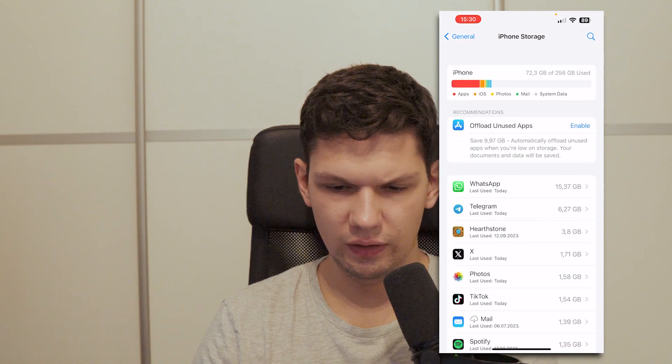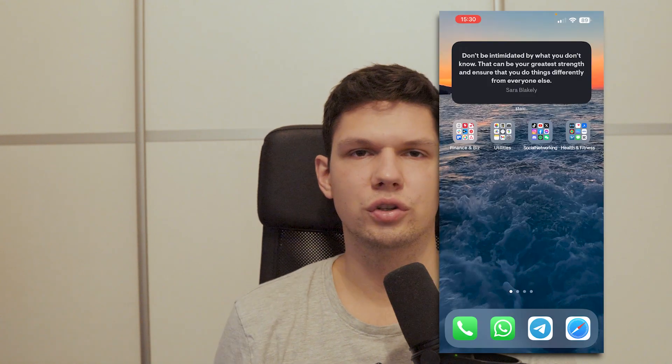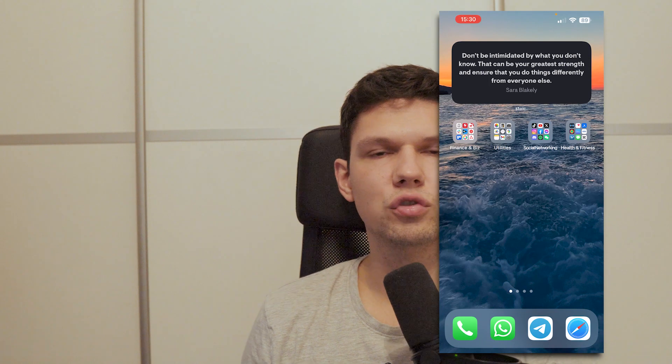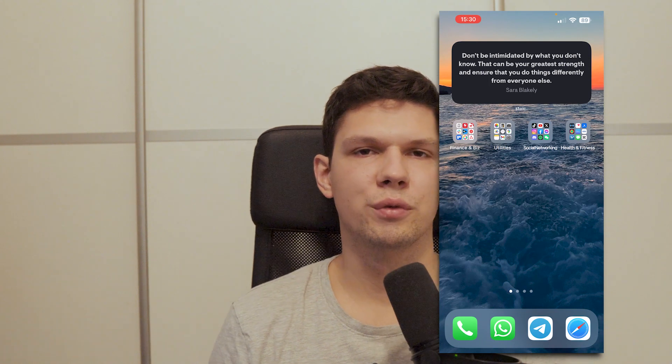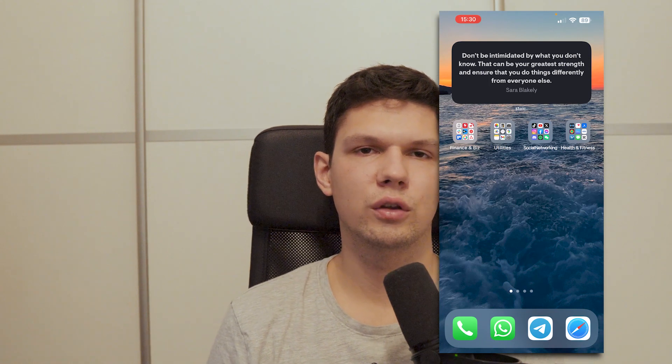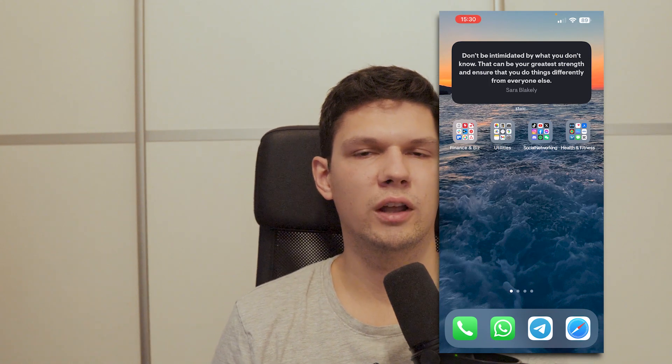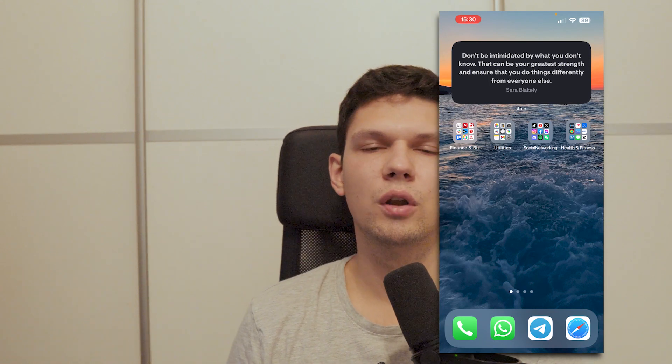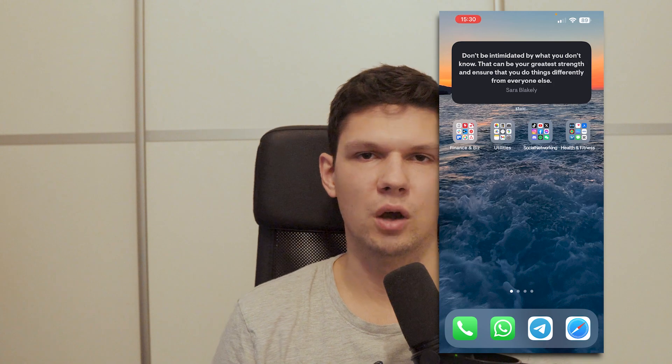And that's basically it. Thank you for watching this video. If you enjoyed, leave a like, comment, subscribe. And also if this video helped you out, let me know in the comments down below.